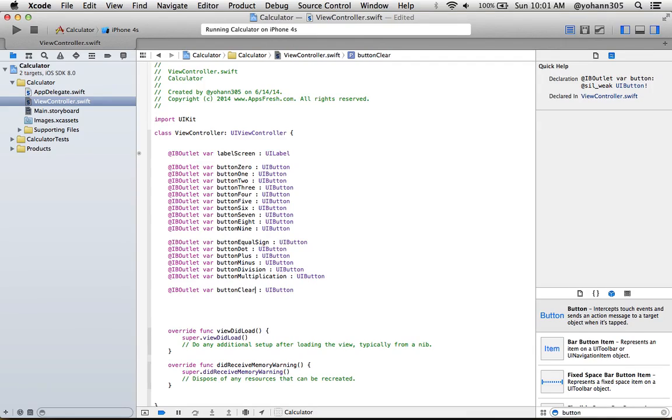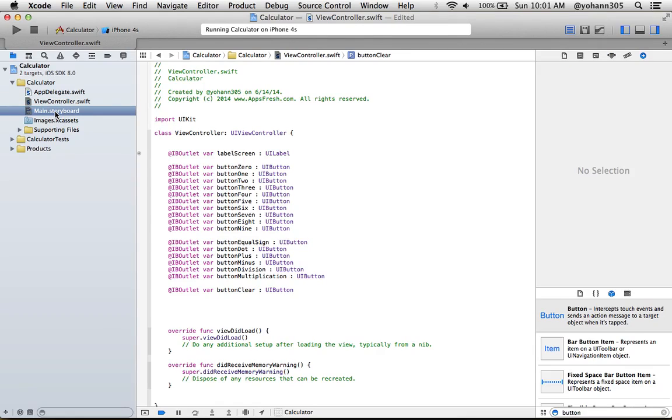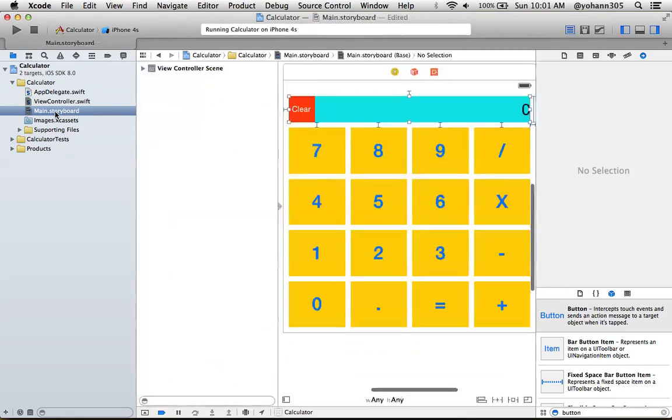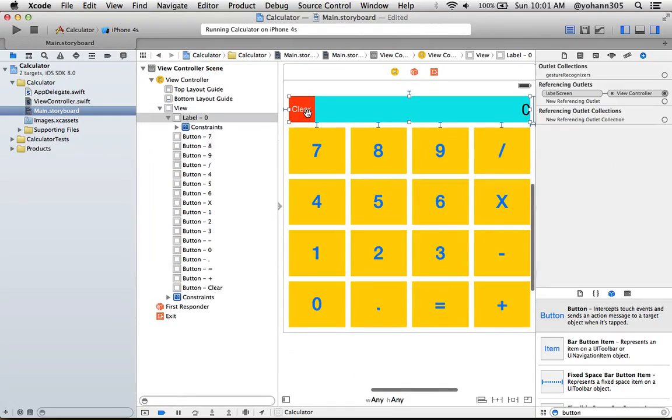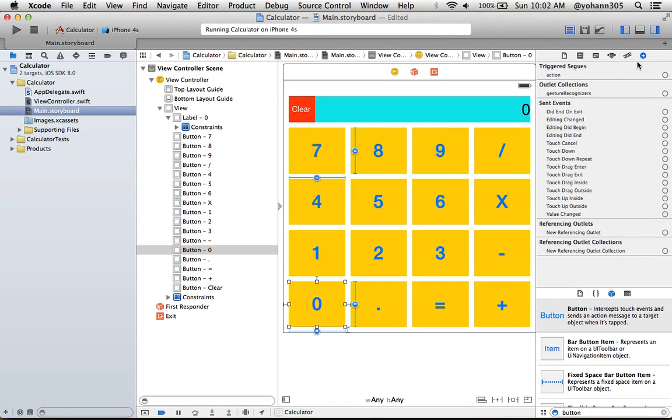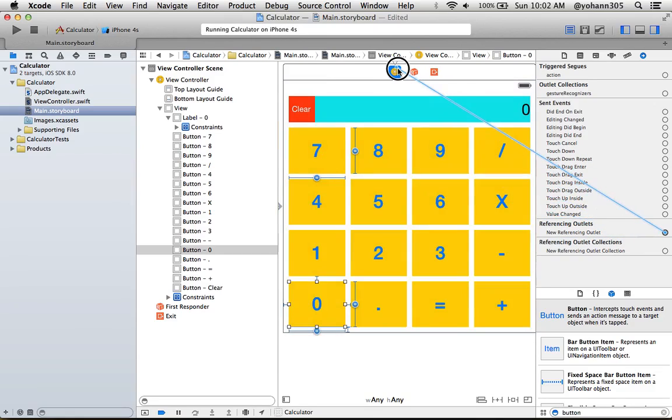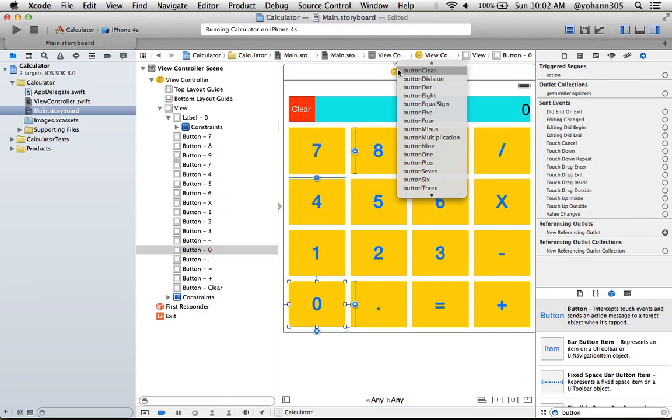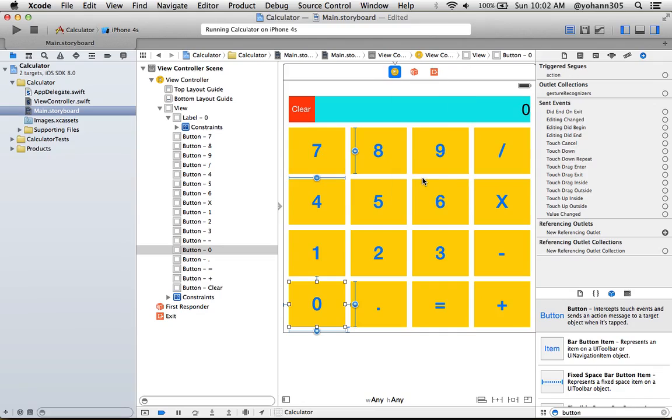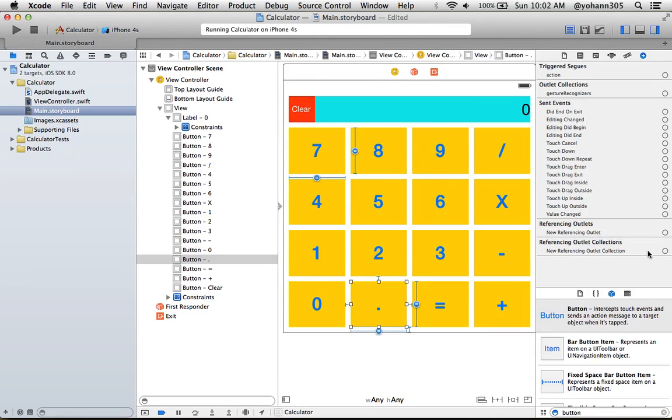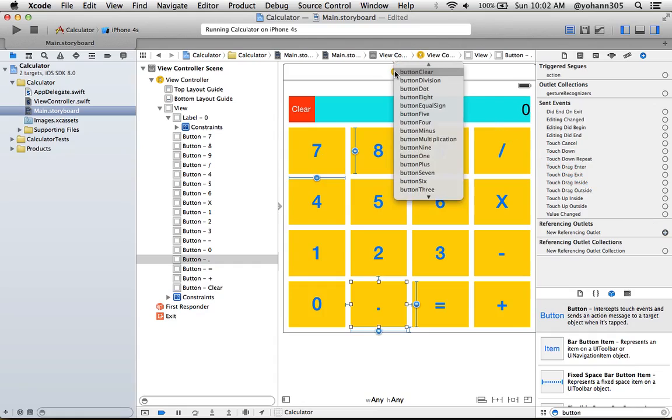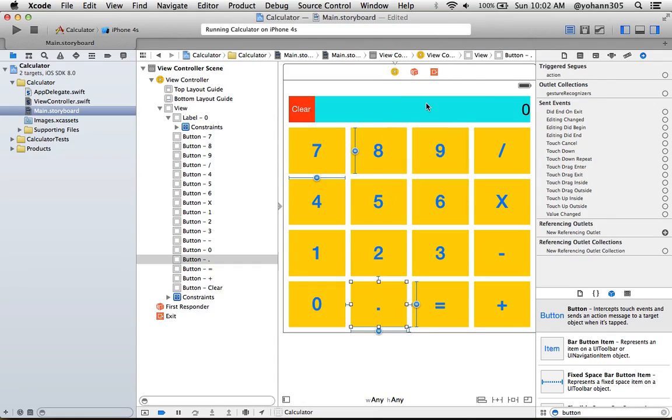Now that we have all these buttons created, let's connect them to the code from the code to the IB outlet. So go to main.storyboard and let's connect them—it's pretty straightforward. Let's start with the number zero. Just click here, go to the connection tab right here, and go new referencing outlet, and start drag and dropping it right here and select buttonZero.